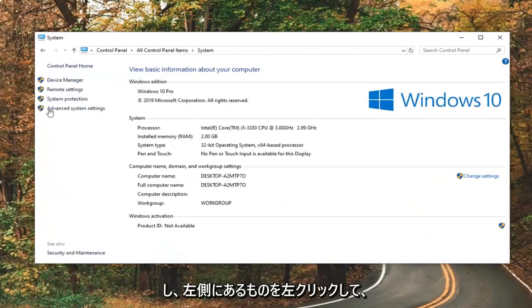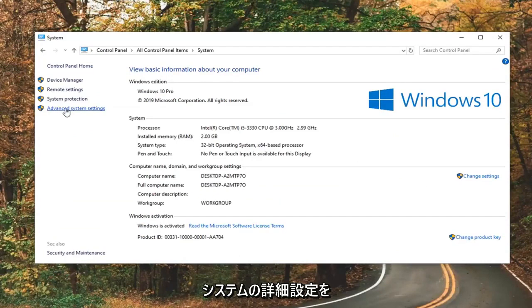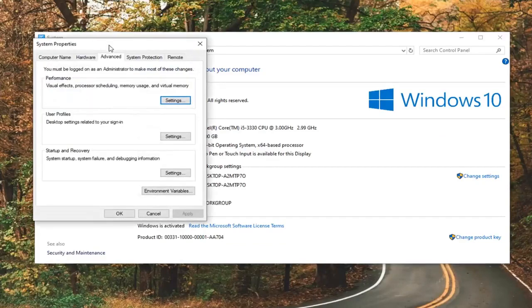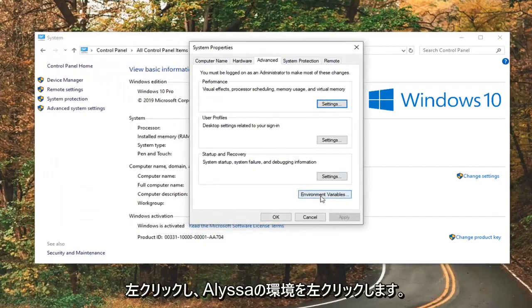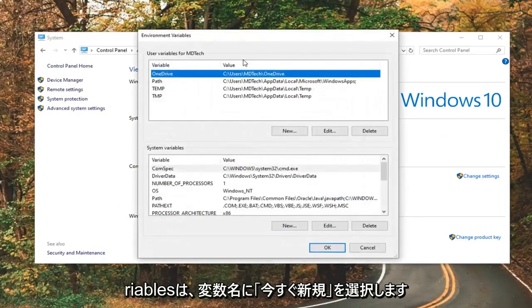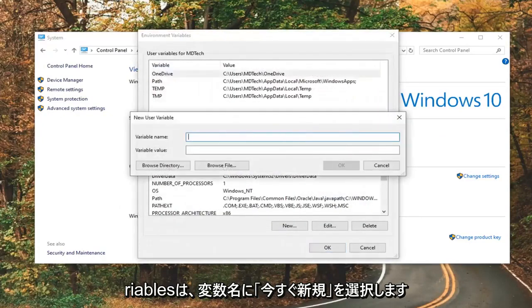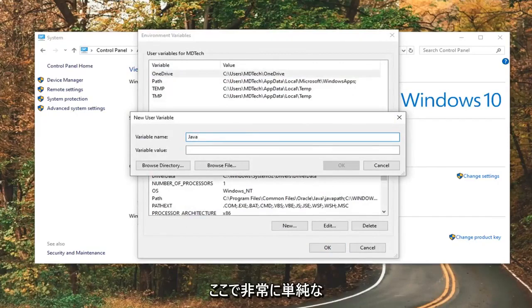On the left side, go ahead and left-click on Advanced System Settings. Left-click on where it says Environment Variables. Select New. Now, for variable name, just call it Java. Just make it something pretty simple here.